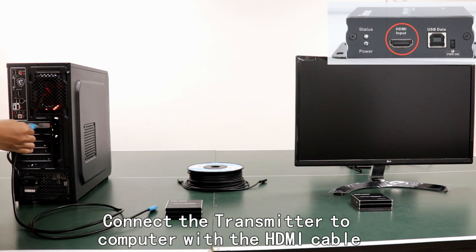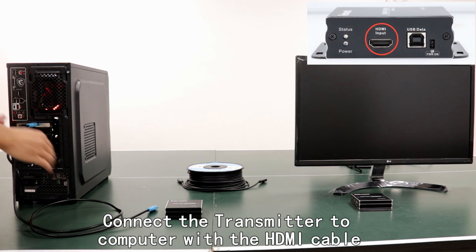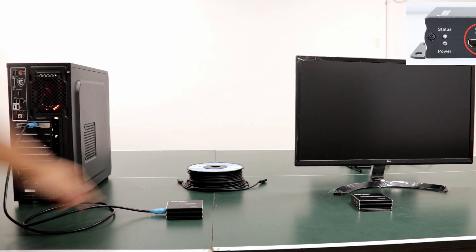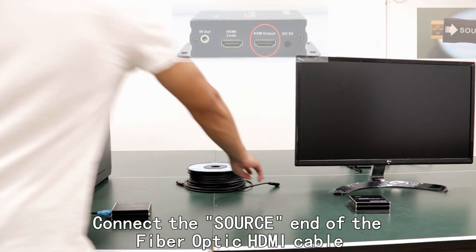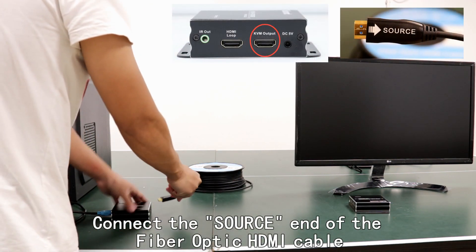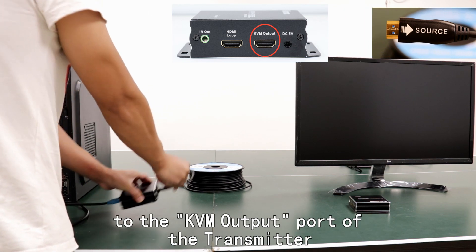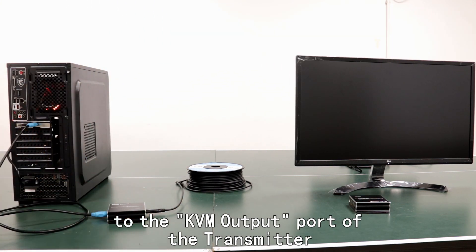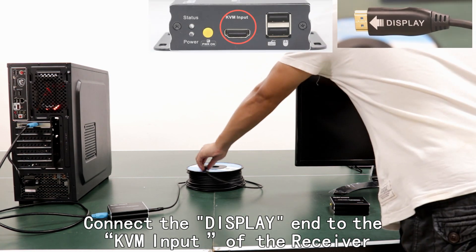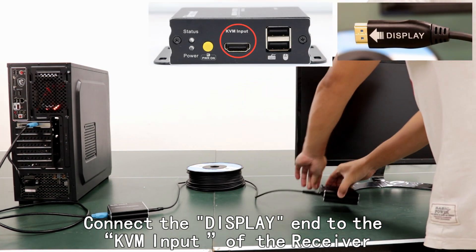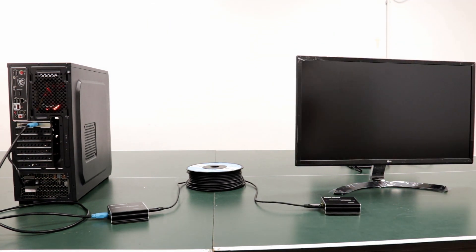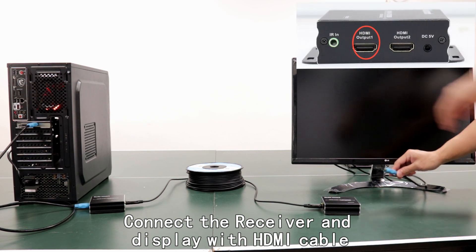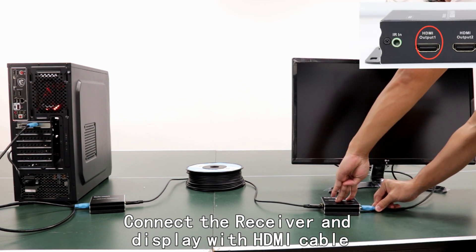Connect the transmitter to computer with the HDMI cable. Connect the source end of the fiber-optic HDMI cable to the KVM output port of the transmitter. Connect the display end to the KVM input of the receiver. Connect the receiver and display with HDMI cable.